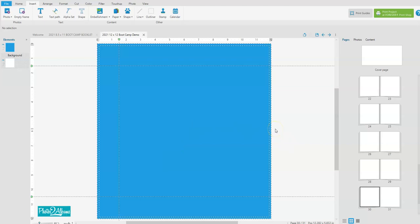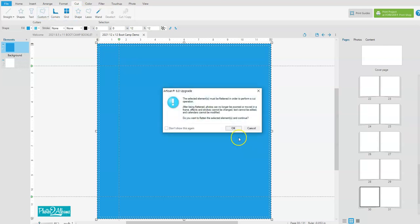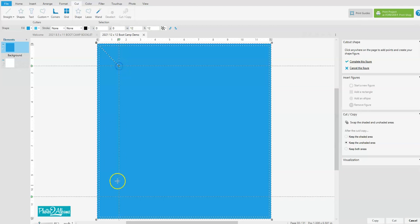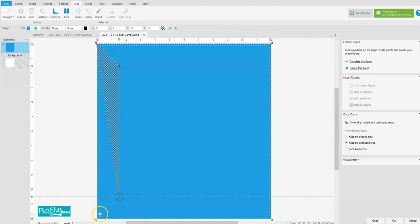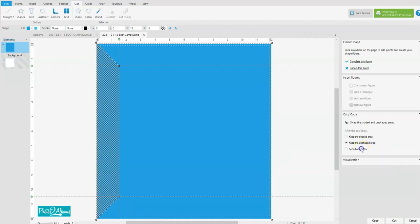So the next thing we're going to do is create that miter cut. We're going to go to the cut ribbon and custom, and we're going to cut a straight path. We're going to cut it from this corner to the center of the grid here and the center of the grid here and again to the corner. And then we're going to keep both areas and cut.